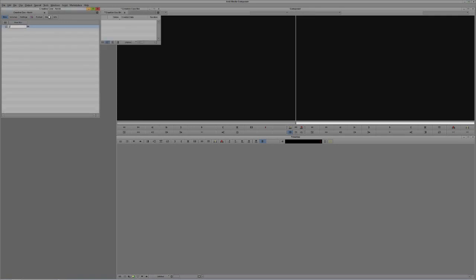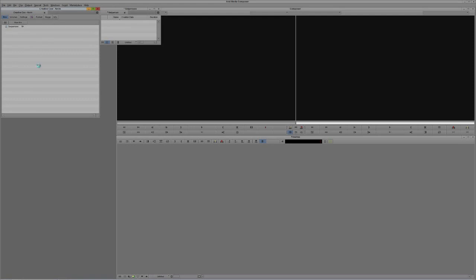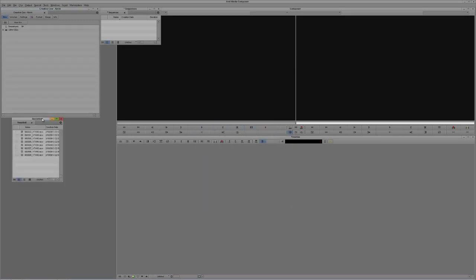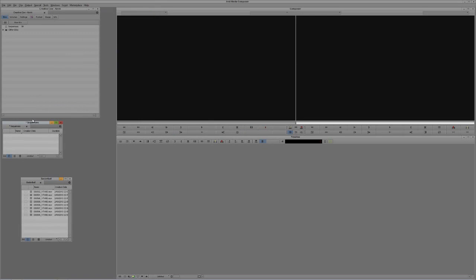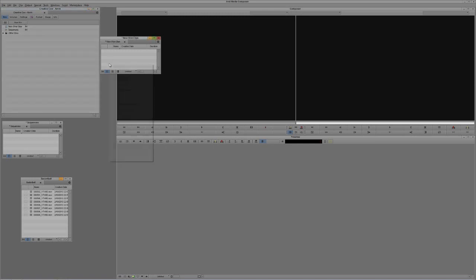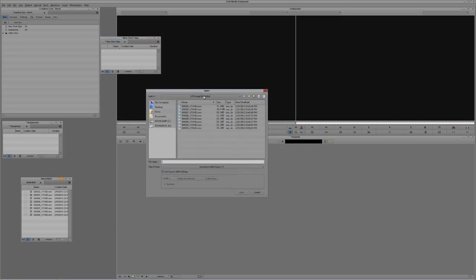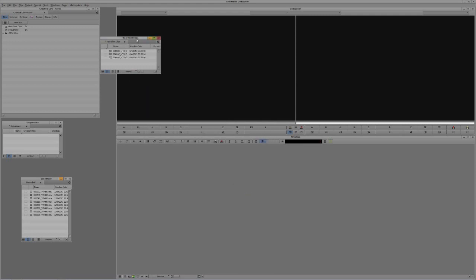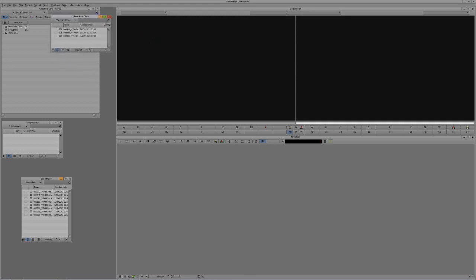I'm going to create a new bin — we'll call this the Sequences Bin. Then I'll open a bin with Ctrl+O on Windows or Command+O on Mac, coming down to stock footage. For argument's sake, assume someone wants to show footage shot on an XD cam. As soon as that XD camera is plugged in, Media Composer will see it, open a new bin — let's call it the New Shot Clips Bin — and the clips from the camera will appear. I'll select three clips from the Gliding footage, representing what was just shot.